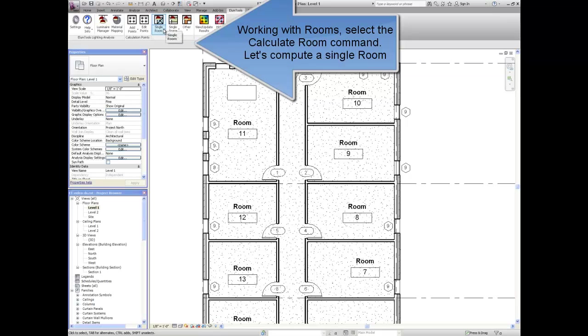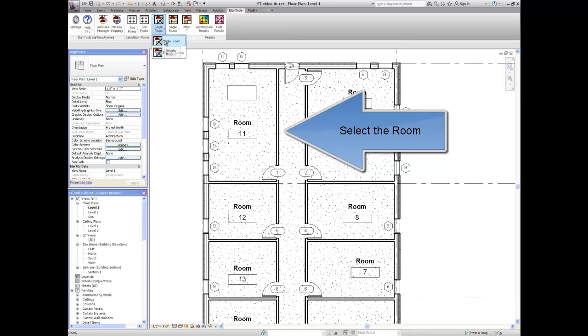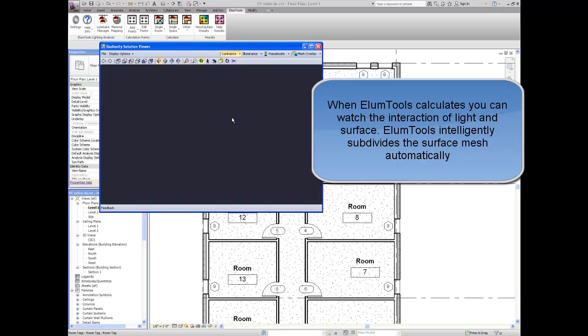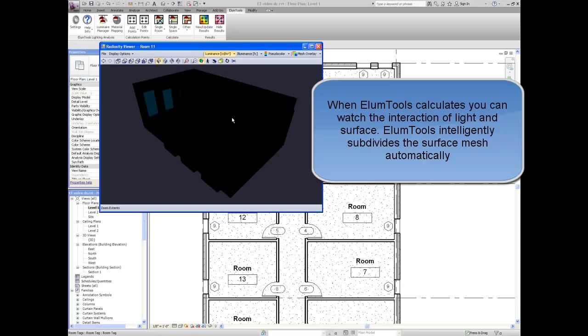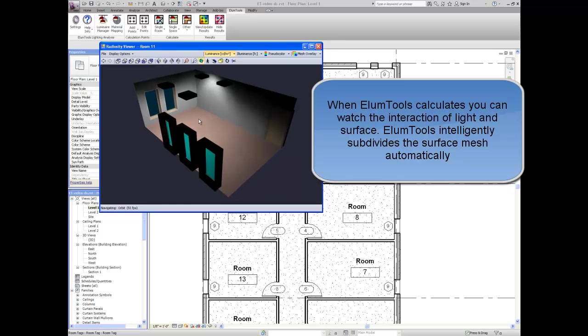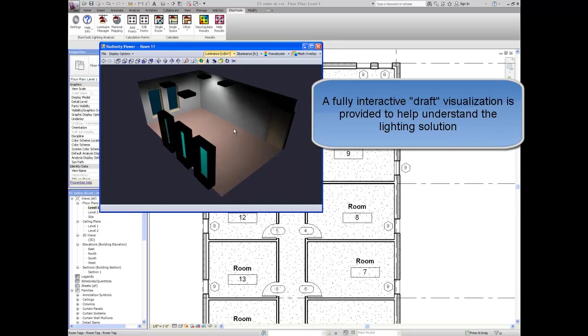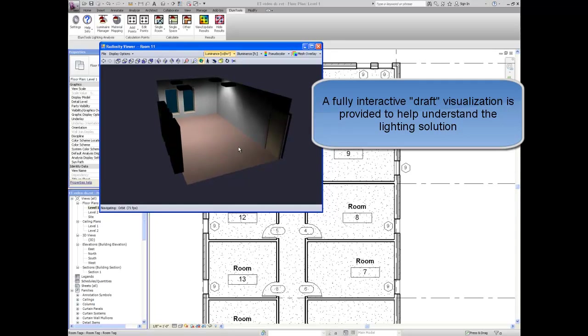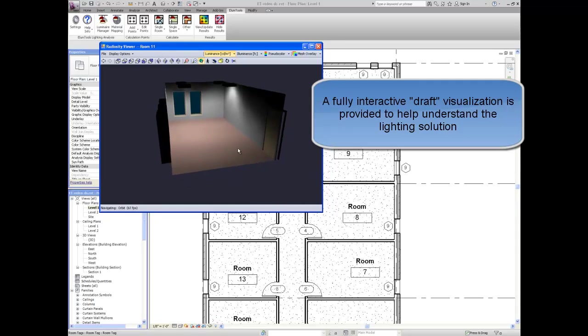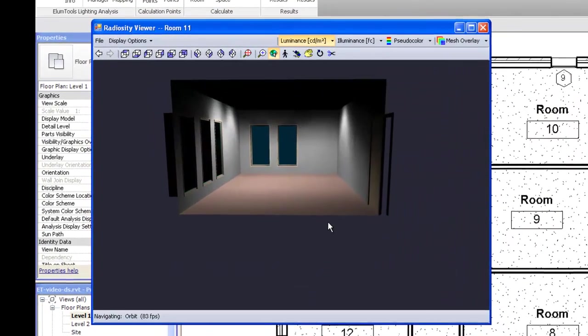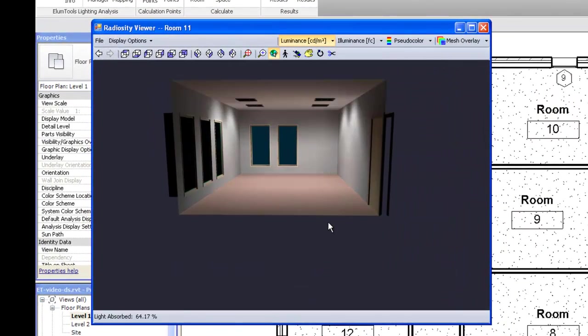Working with rooms, select the calculate room command. Let's compute a single room. Select room 11. When ElumTools calculates, you can watch the interaction of light and surface. ElumTools intelligently subdivides the surface mesh automatically. A fully interactive draft visualization is provided to help understand the lighting solution.